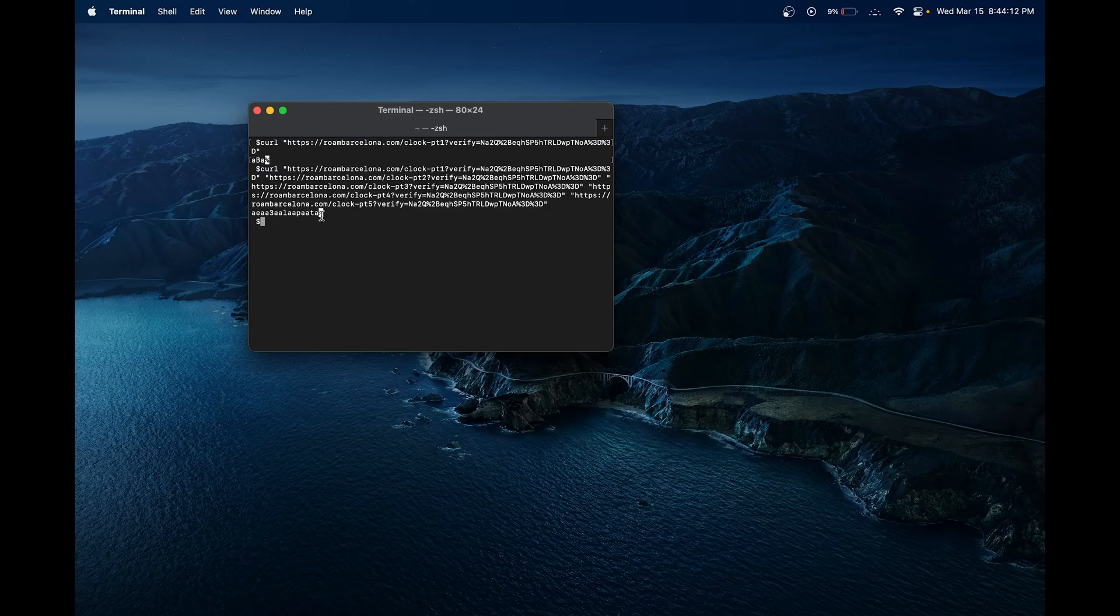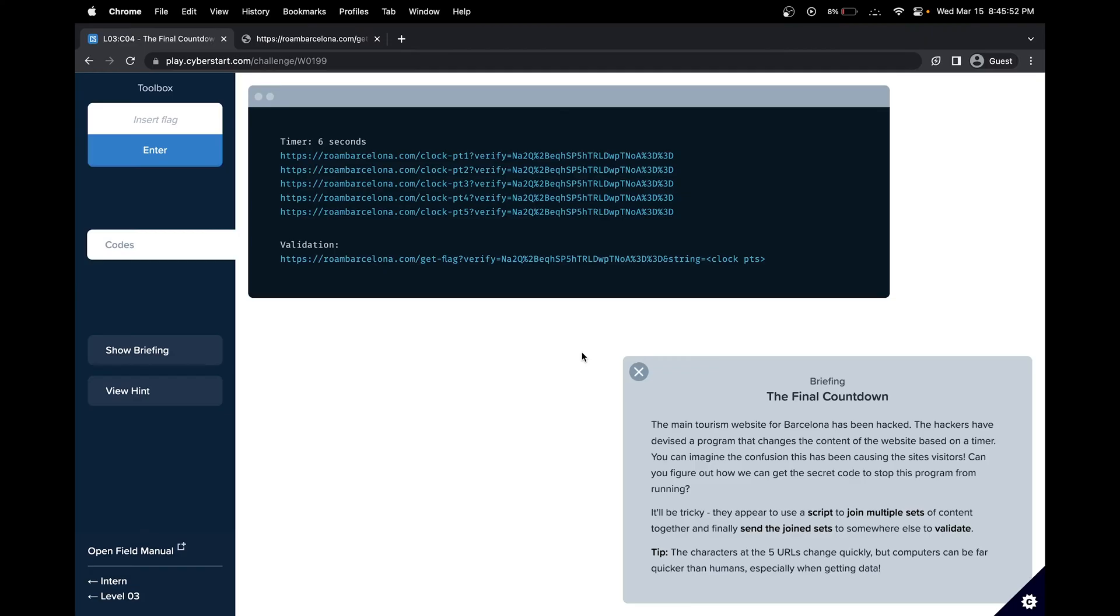Great. Now we got our flag. I'm going to run the curl command when the timer hits 10 again, so we have the most time.